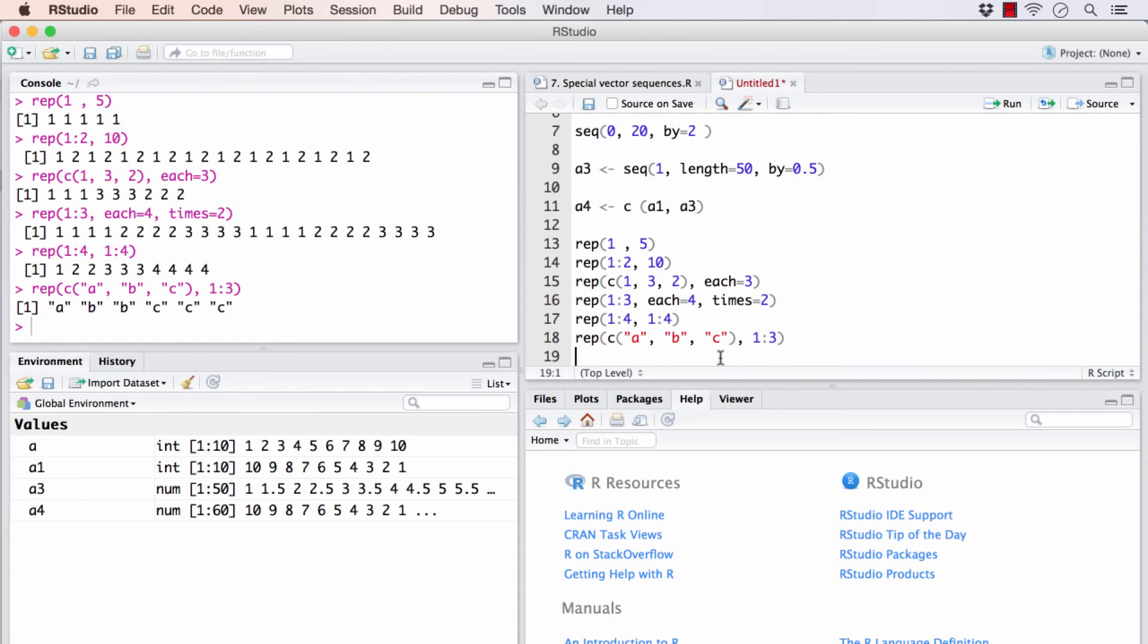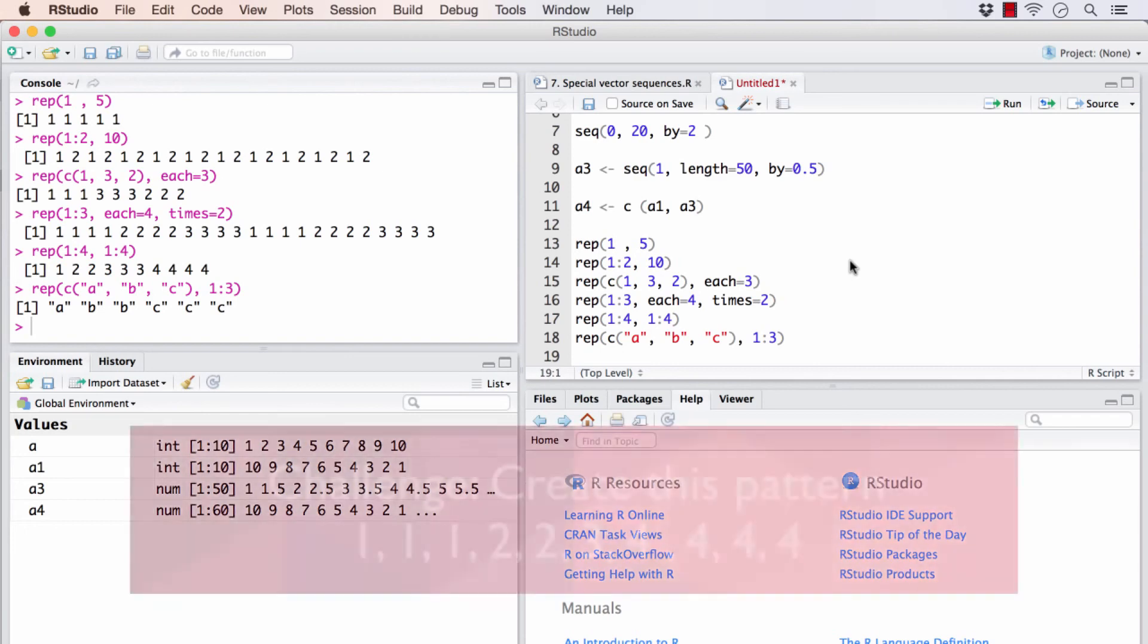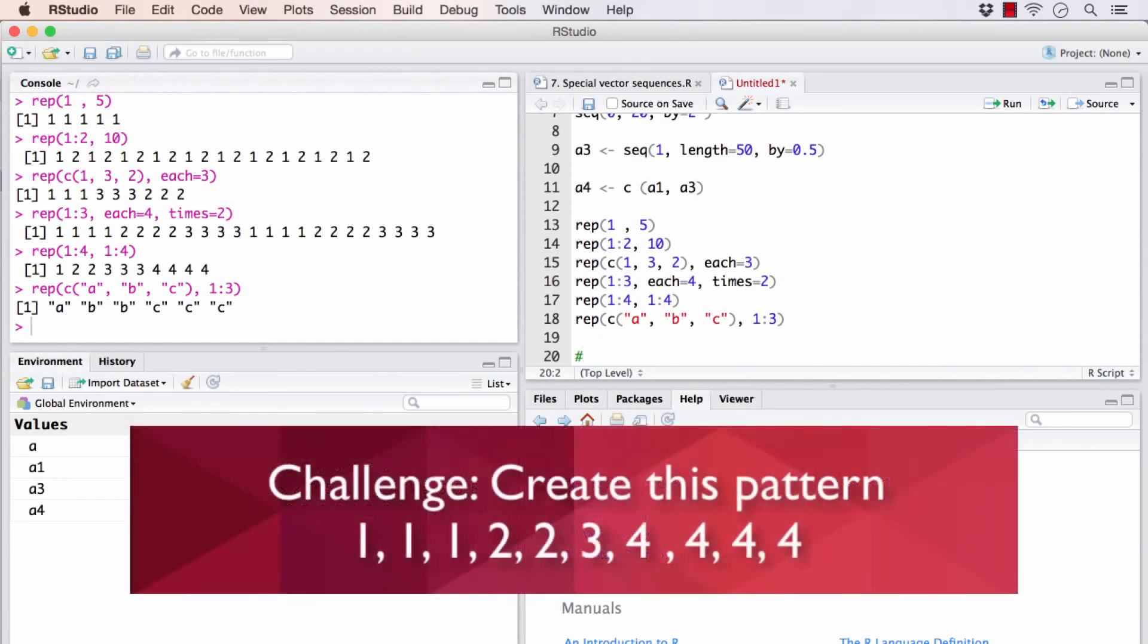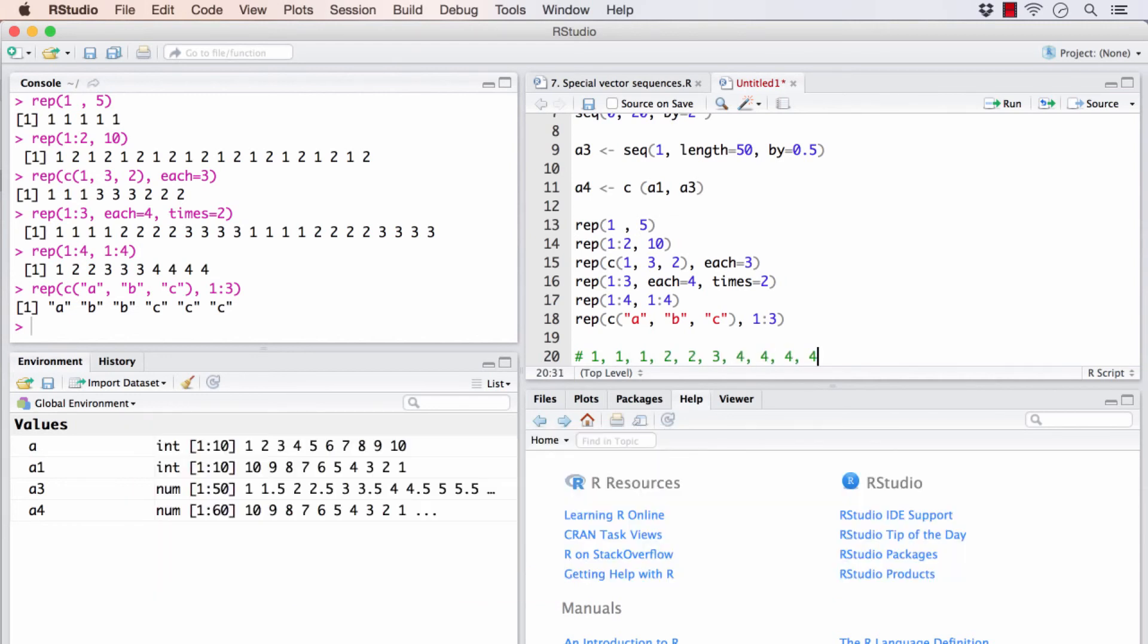All right, now it's time for the quick challenge. What I would like you to do is, I want you to give a shot at creating a vector of this format. Not manually, but by using the functions that we learned in this video. I will pause now for you to give it a try. Once you are done, come back and check for the answers. Good luck.